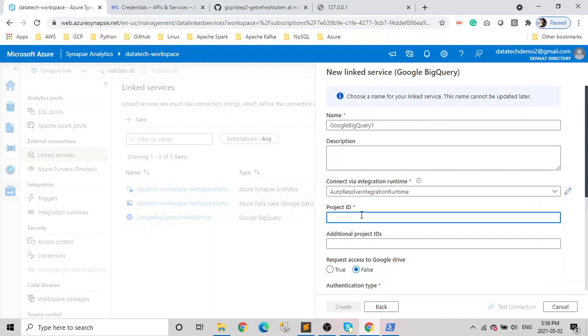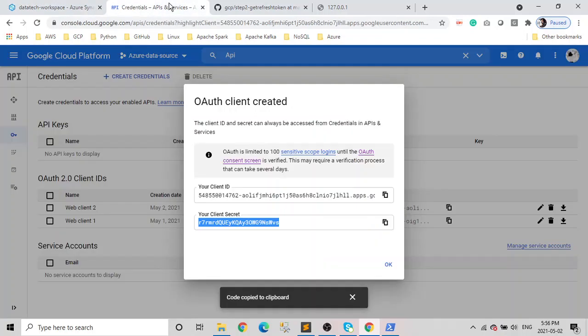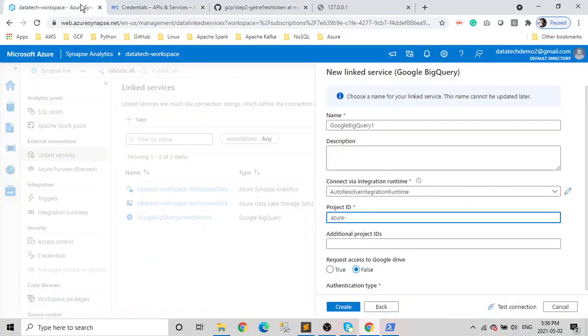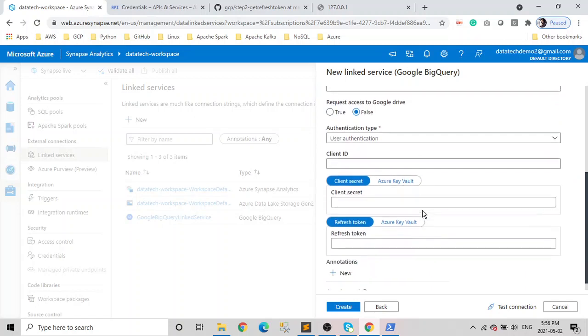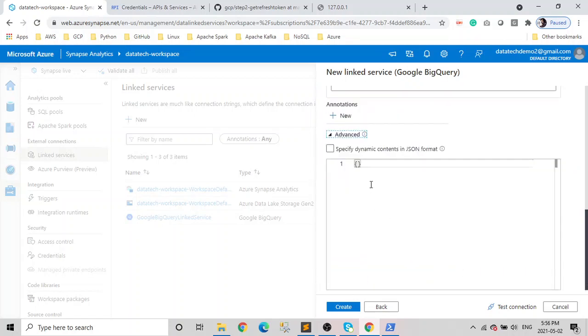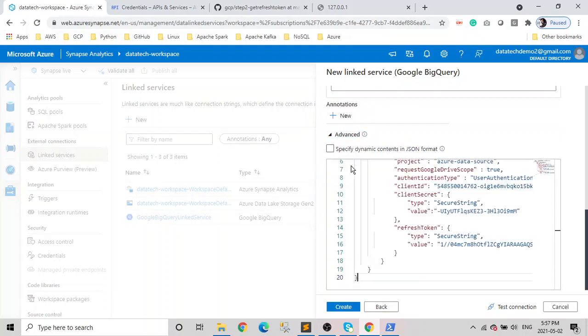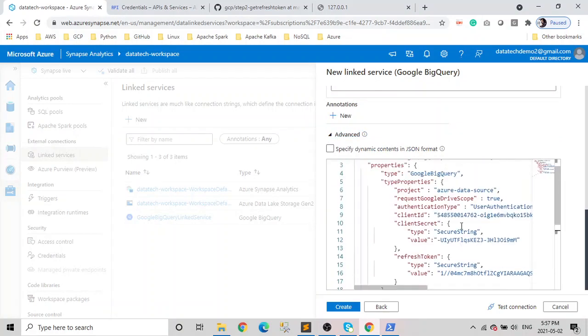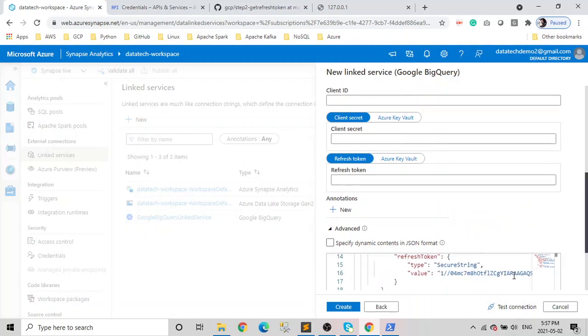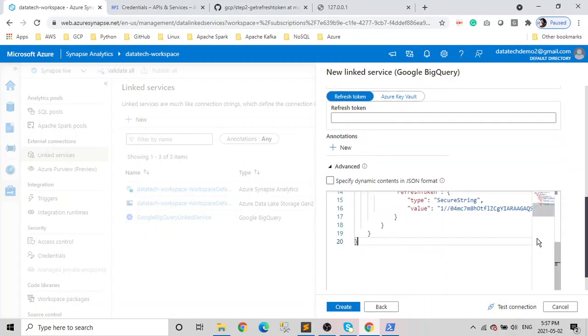Go to here. You have to mention your project name, which will be Azure, whatever is your project. In our case, it's Azure Data Source. Then click on Advanced, and you can place your JSON stuff here. Once you have everything in there, just click on Test and you should be good to go.